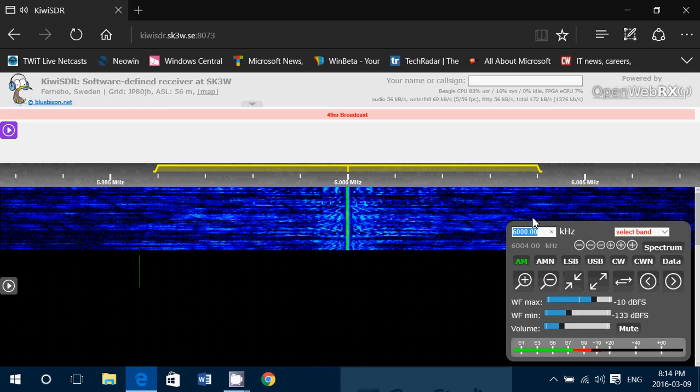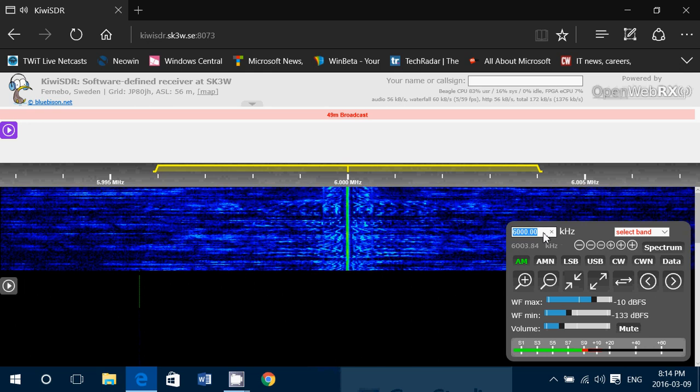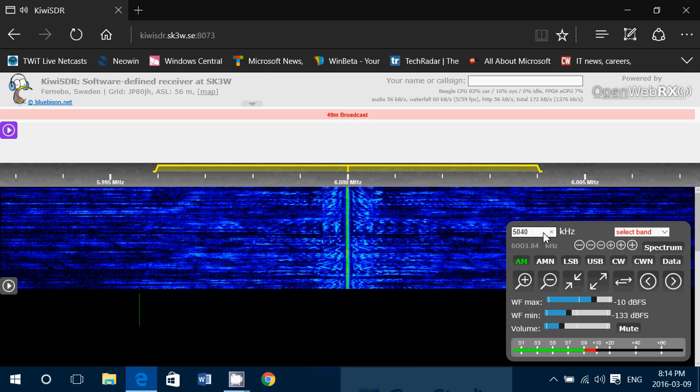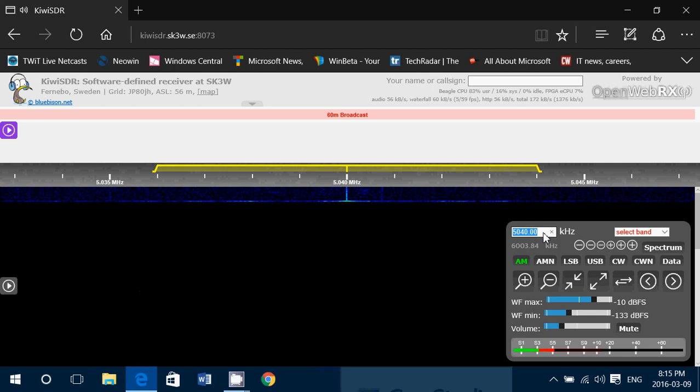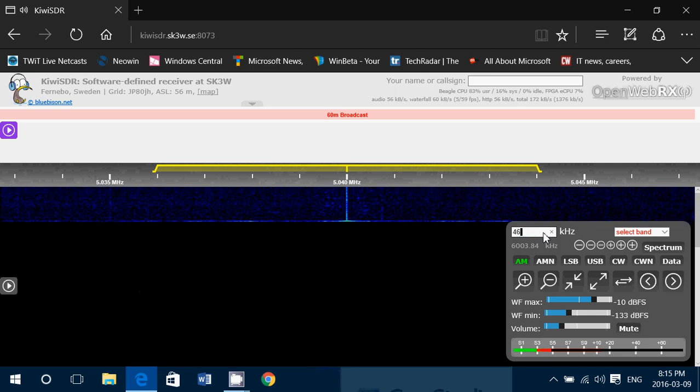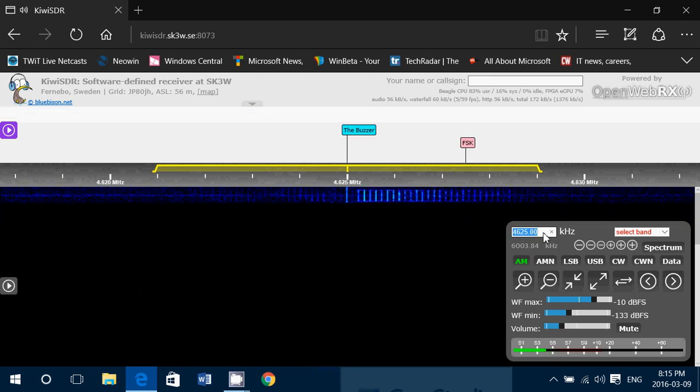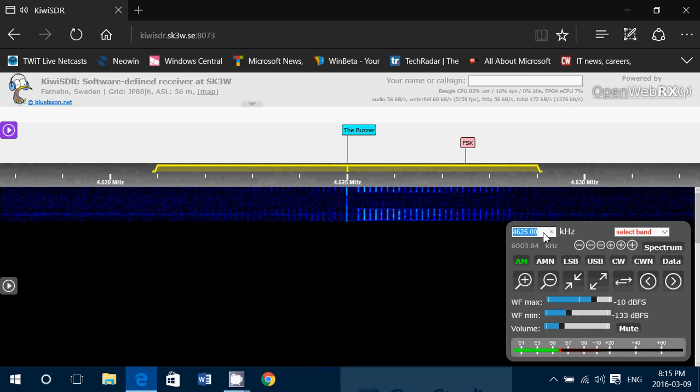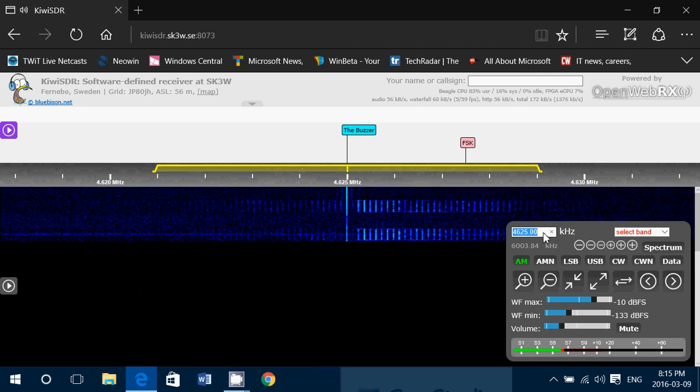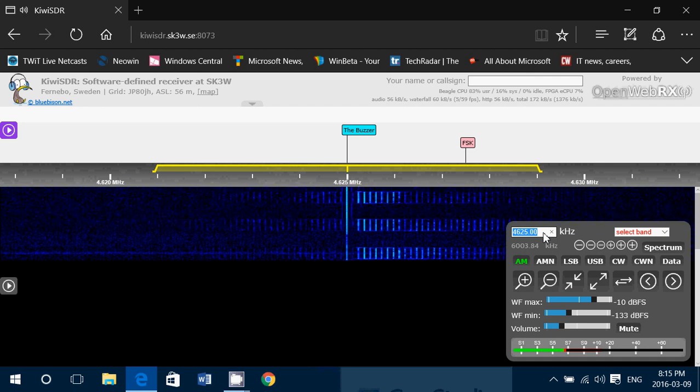Frequency entry is here. Simply enter the frequency you want to hear and it will actually show up on the display, and you will be listening to it. So another great receiver, this one in Sweden, just click on it.